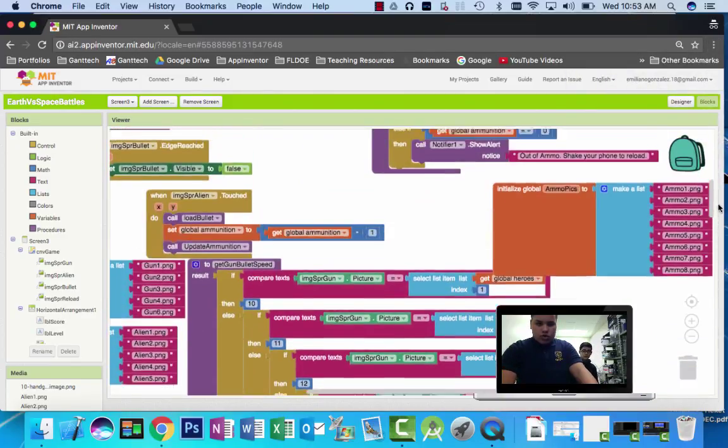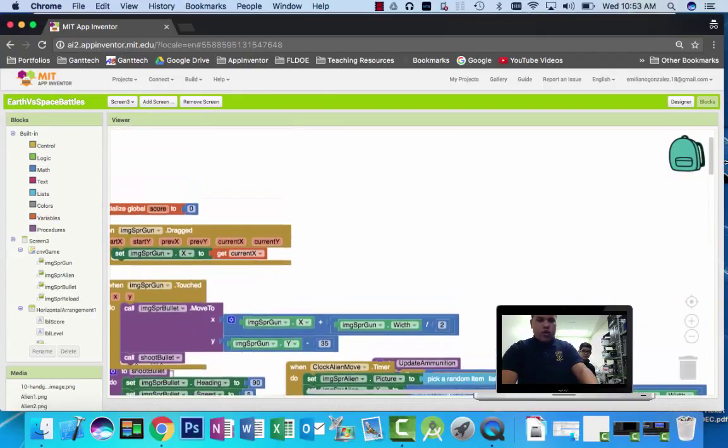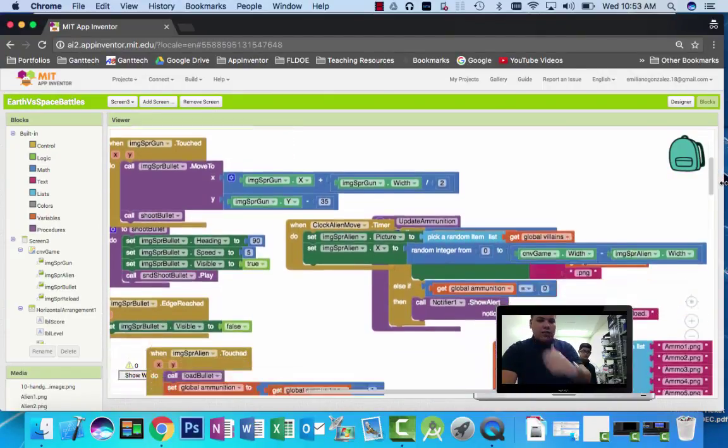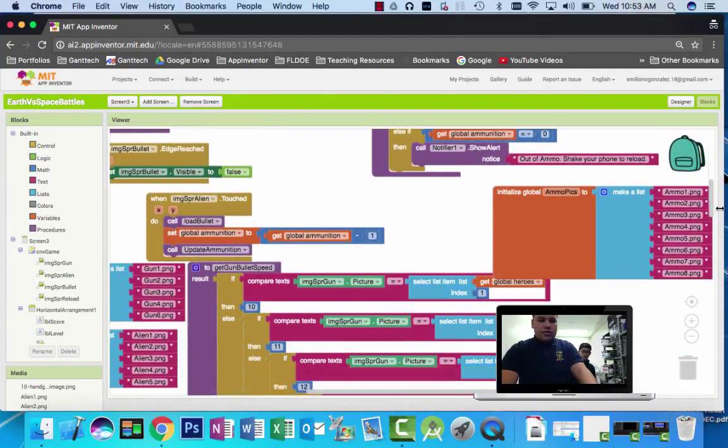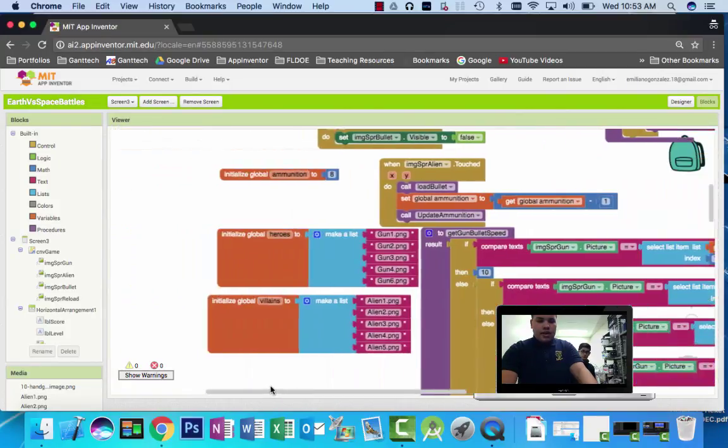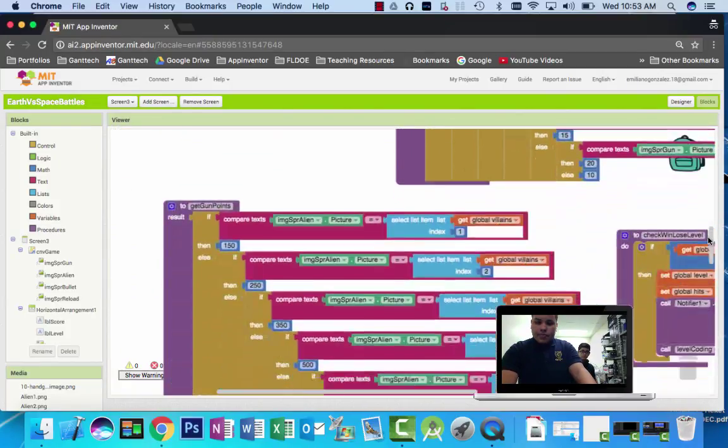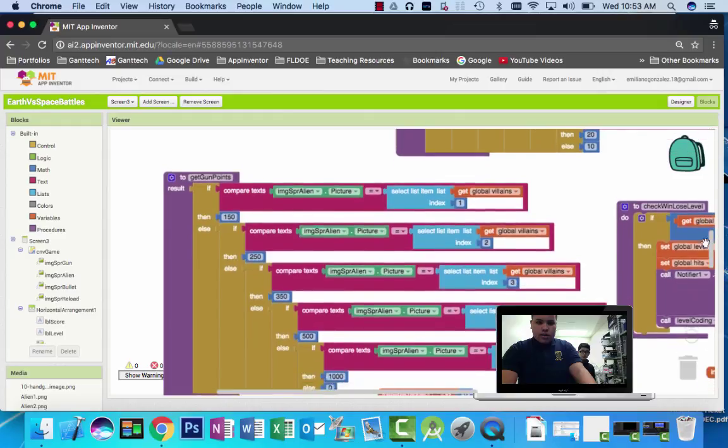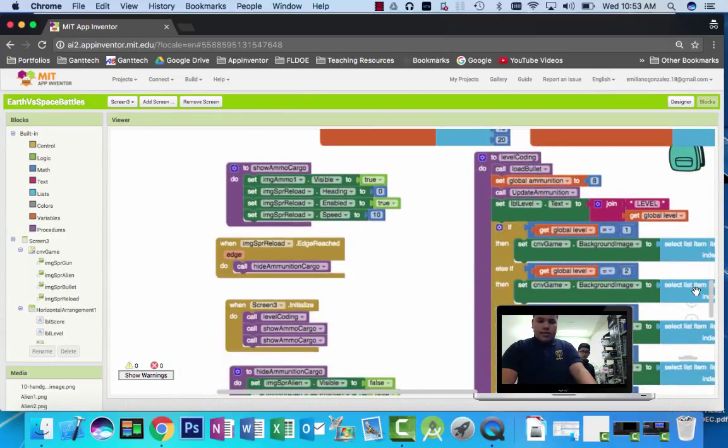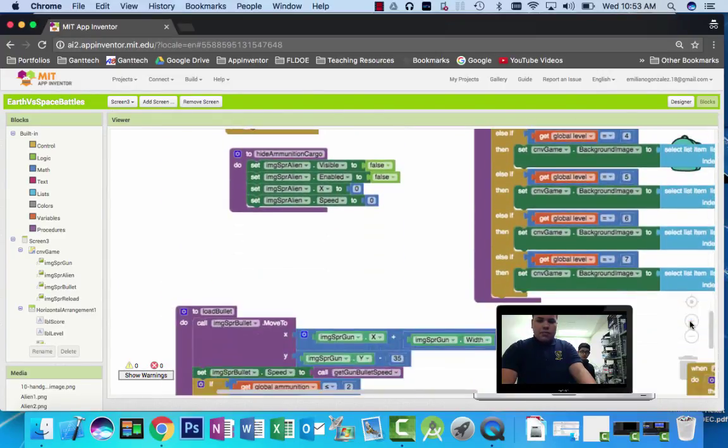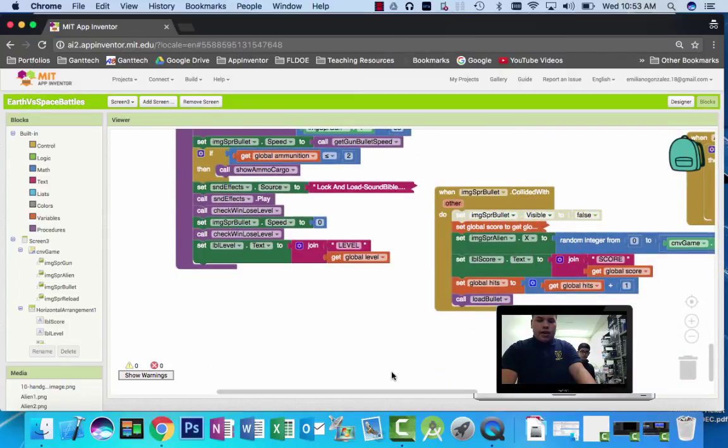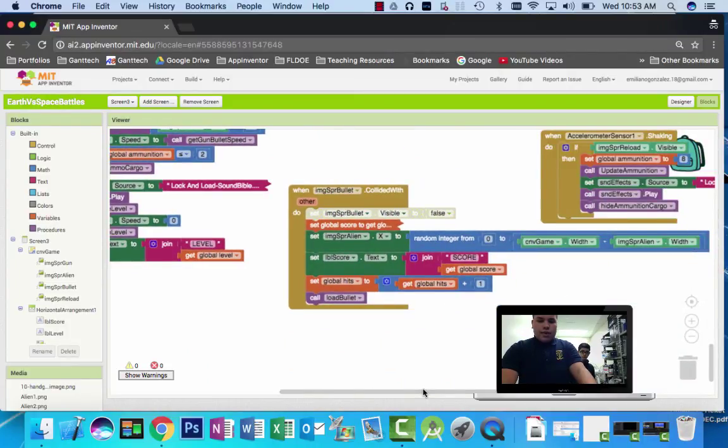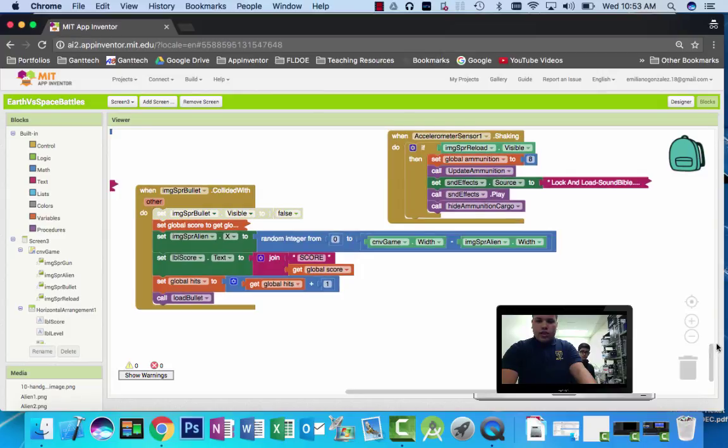Our code shows a lot of procedures, a lot of global variables, a lot of actions that make the app work properly. We introduced a lot of images based on the sprites that are on the app, so they could work properly and give the user a better experience to play our game.